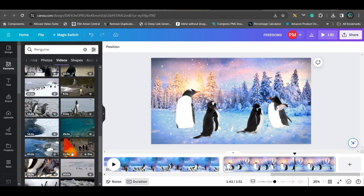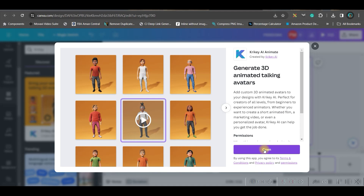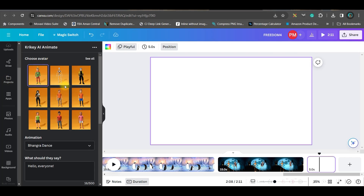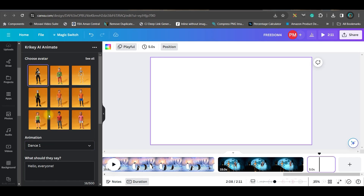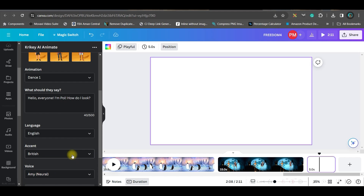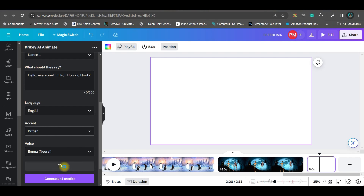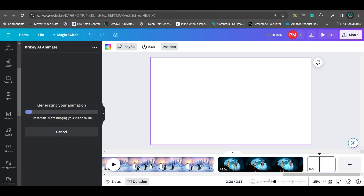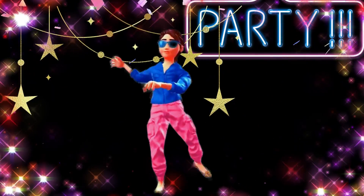Now we'll create an animated character with Canva for free. Go to the apps section, find the character app, and connect it if using for the first time. Choose a character you like, select a gesture — I'm choosing a dance one. Give the character a dialogue, choose an accent (I'm choosing British), and choose a voice artist (I'm choosing Emma). Preview the speech, then generate the animation.